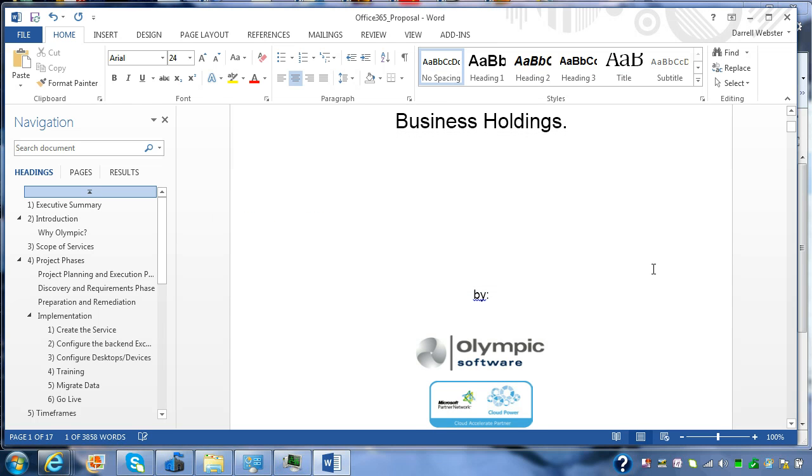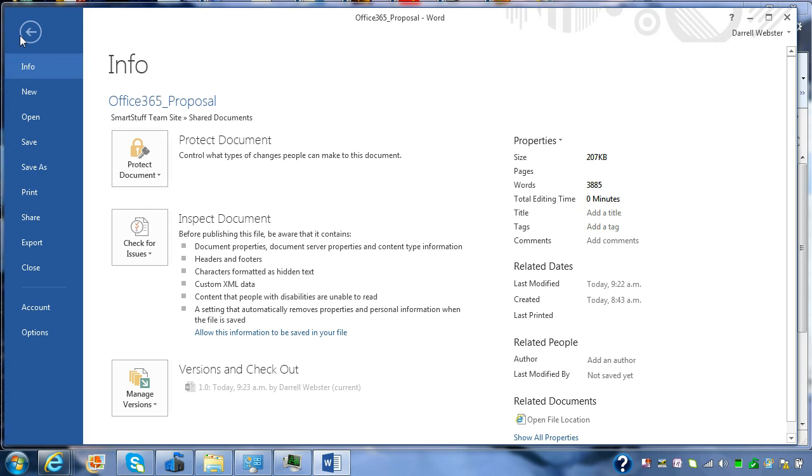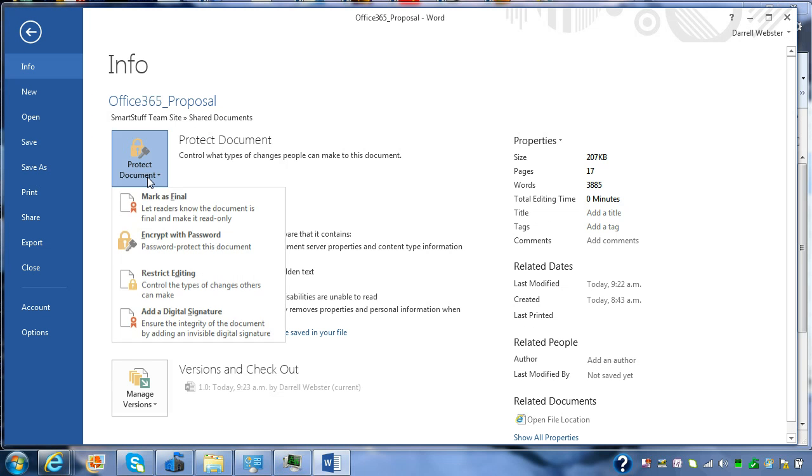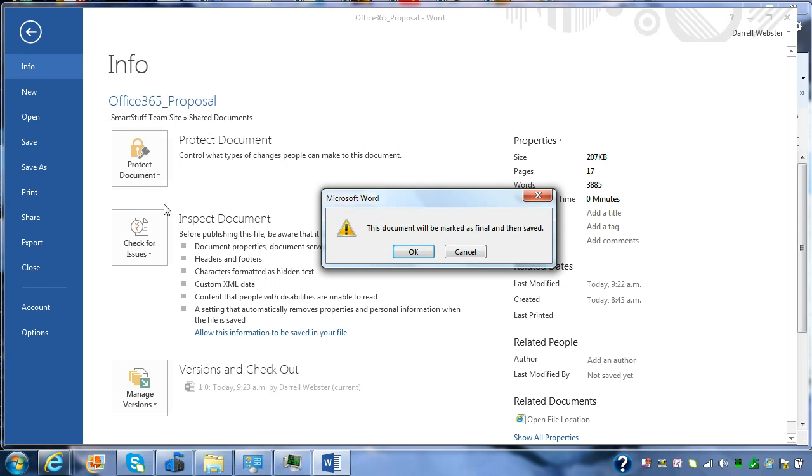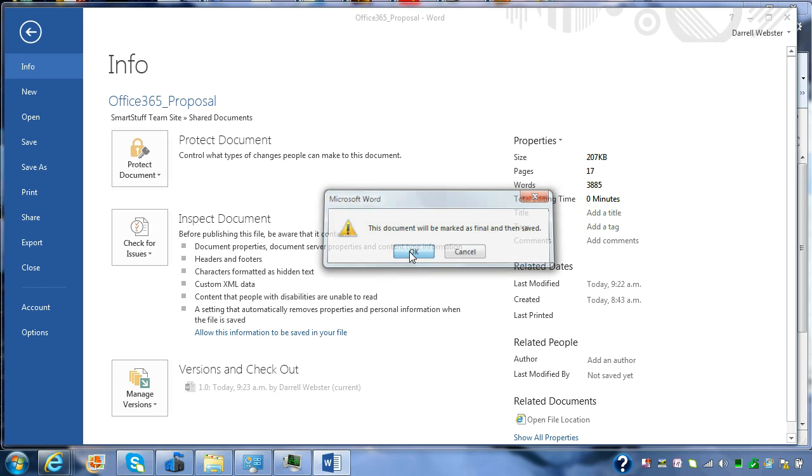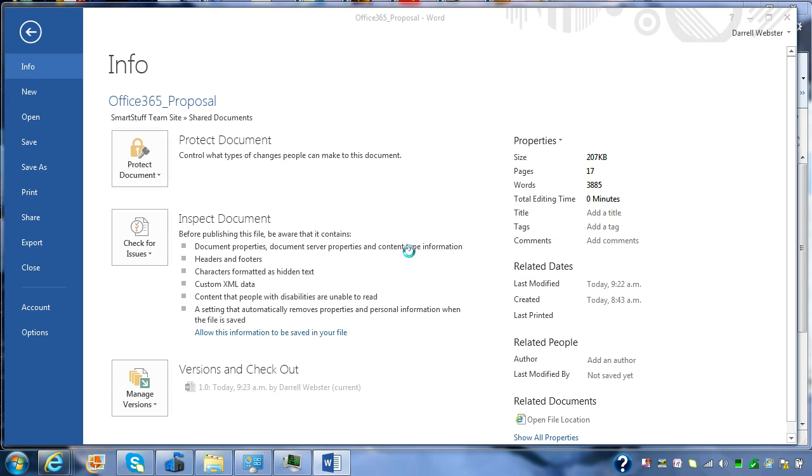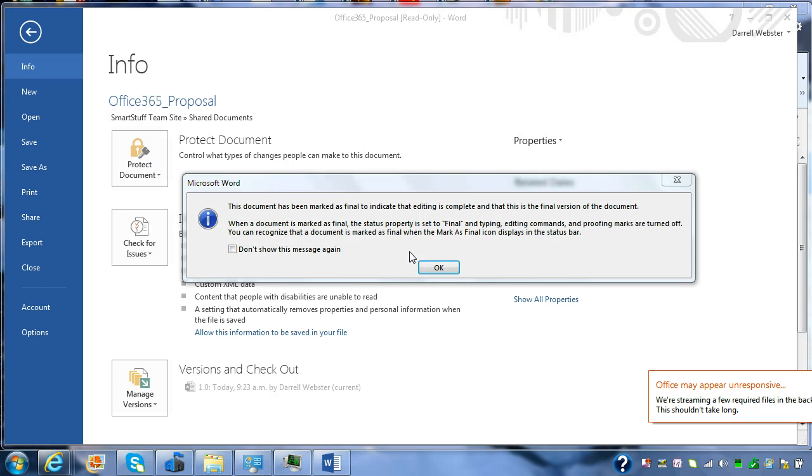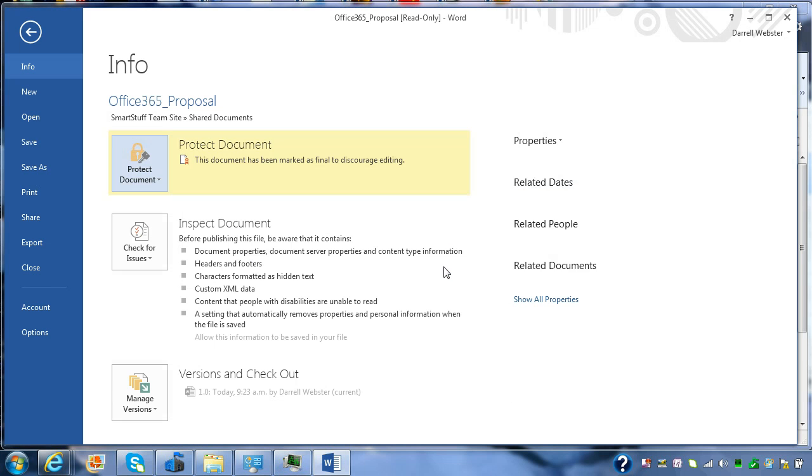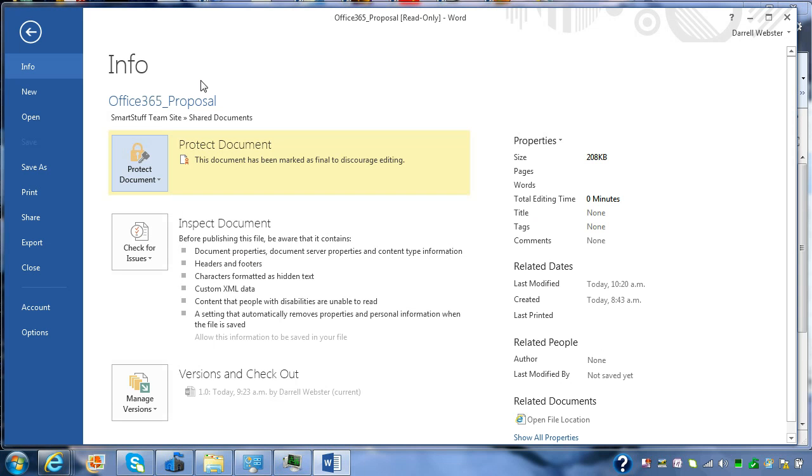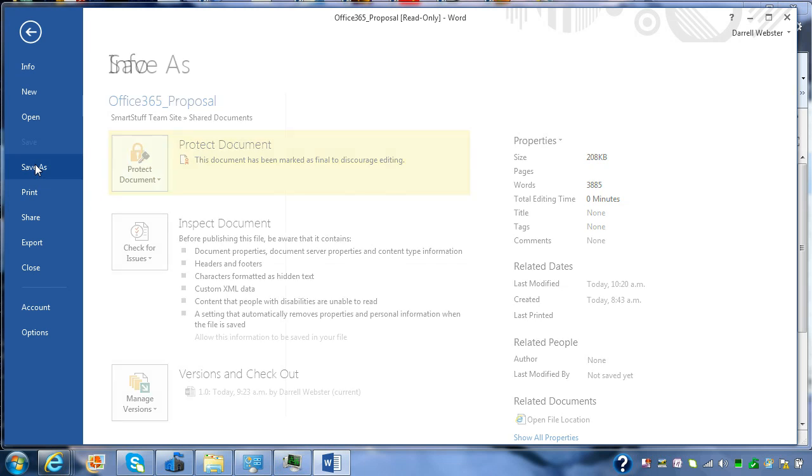And I also want to be able to save it as a PDF, and I want to mark this as a final version for version controls. Again, features that I can do from within the full version of Word. So I'm going to protect and mark as final, and I'm going to save as a PDF.